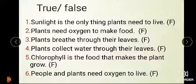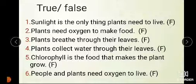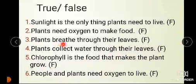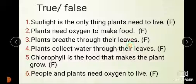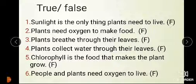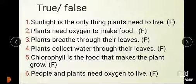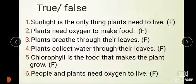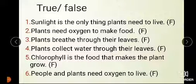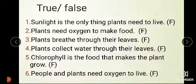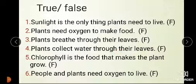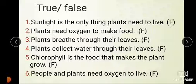Plants make oxygen as a result. Next statement: Plants breathe through their lips. This statement is false. Plants do not breathe through their lips.